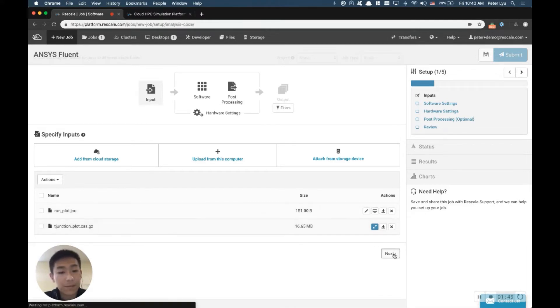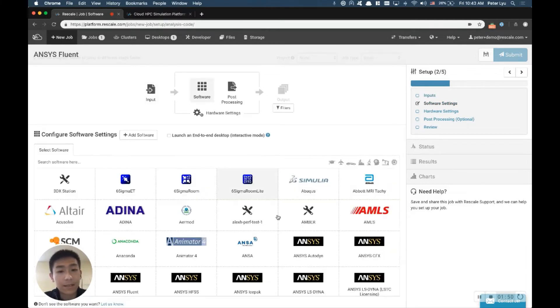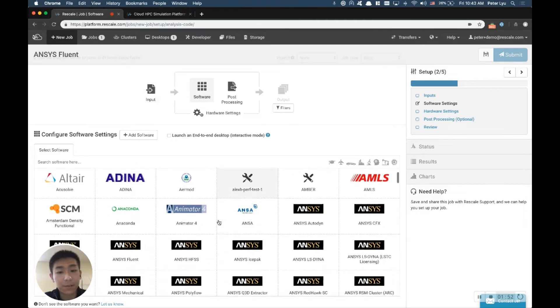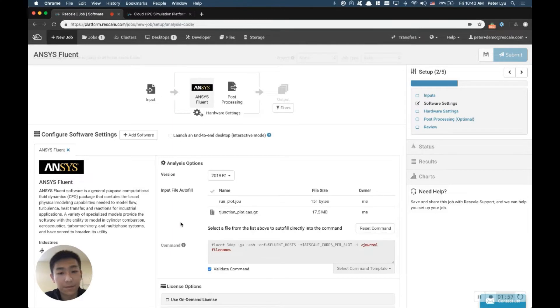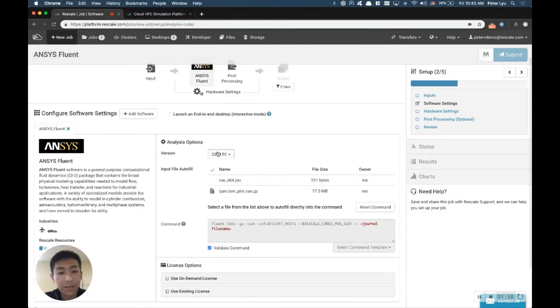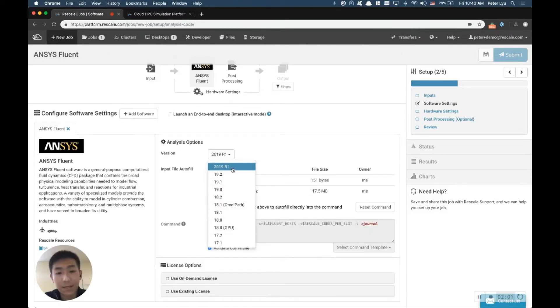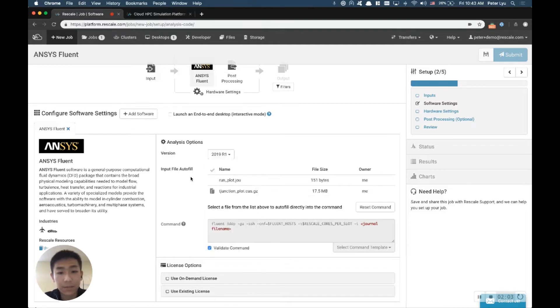Now, the next step is to pick the ANSYS Fluent as the software. So here, we can search for Fluent, and go ahead and select ANSYS Fluent, and you can pick the version you like to use. So let's use the latest release, 2019 R1.